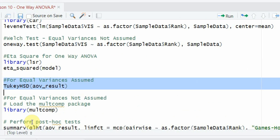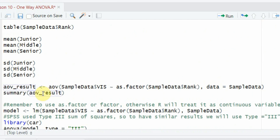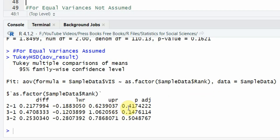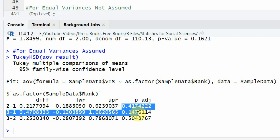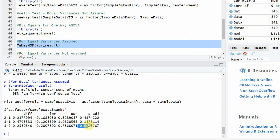Since equal variances are assumed, for post-hoc analysis we can use Tukey HSD. Using the aov result object with TukeyHSD, the group differences show: middle vs junior is insignificant, senior vs junior is insignificant, and senior vs middle is insignificant — all p-values are greater than 0.05.